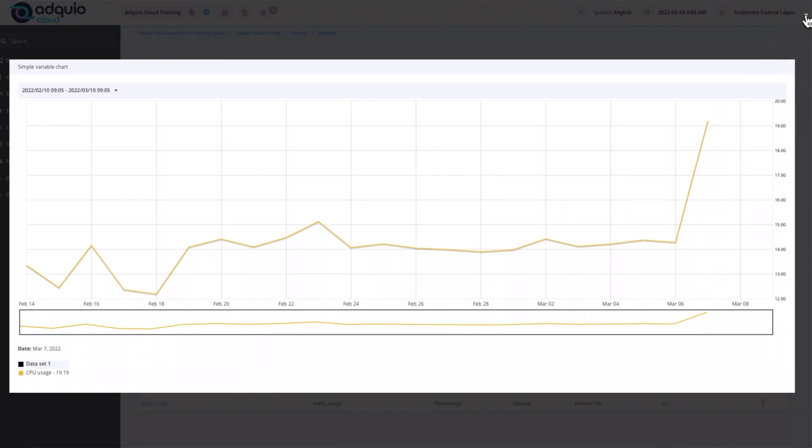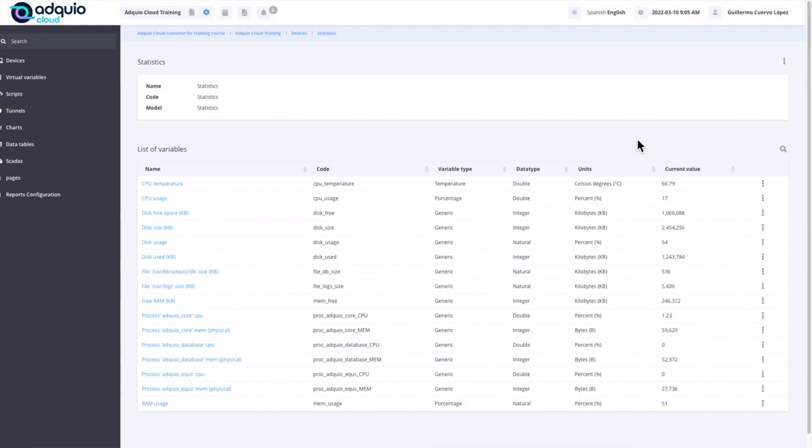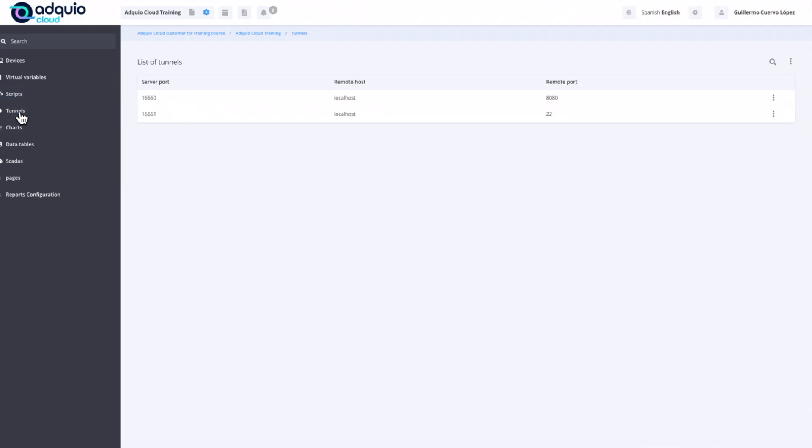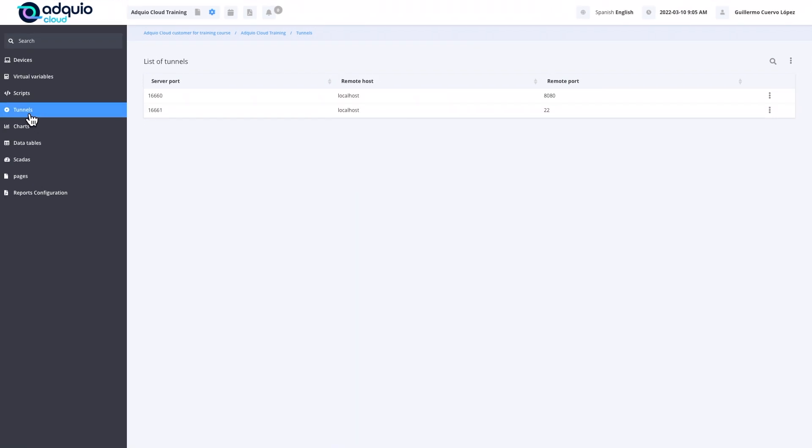We are going to move on to the next menu item, which would be the tunnels. As you already know, all the Adquio models allow us to generate tunnels that will allow us to reach any of the devices or other PLCs from our office brands that we have mounted on the electrical panel where Adquio is installed. Obviously, as long as Adquio has Ethernet connectivity with them.